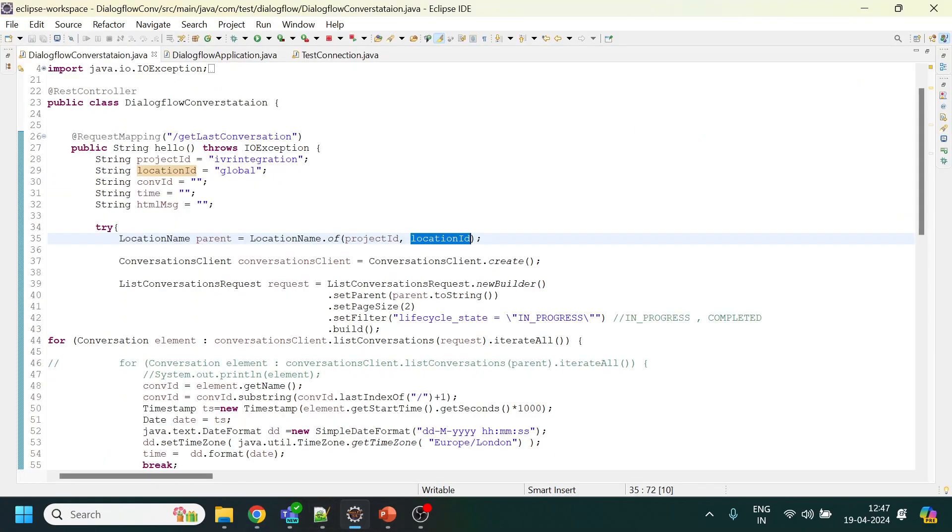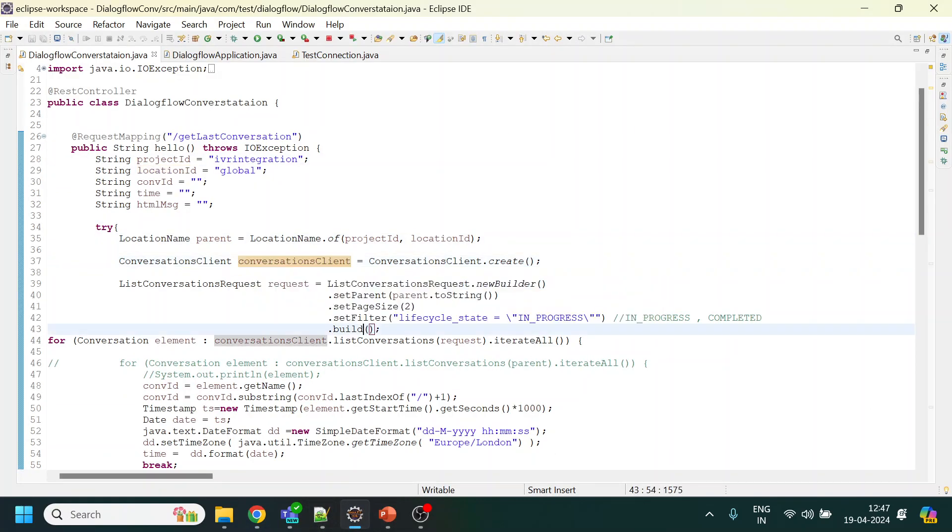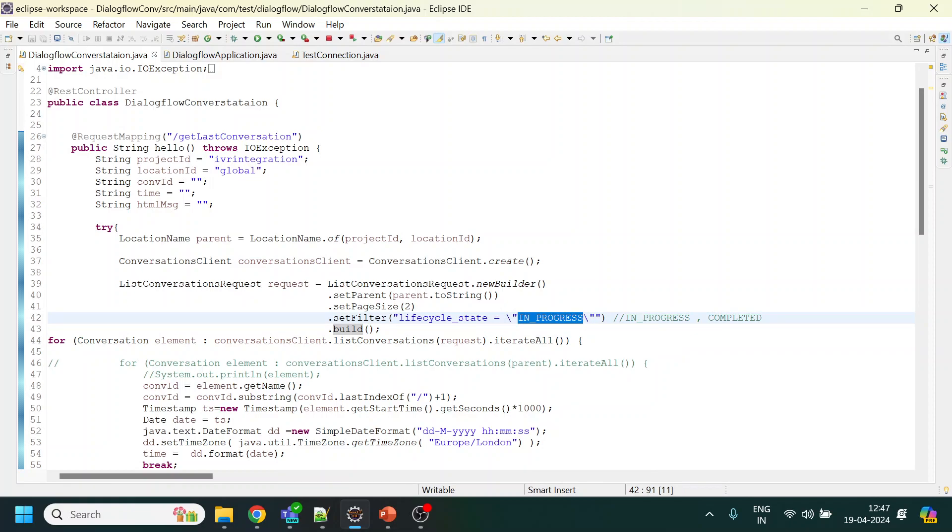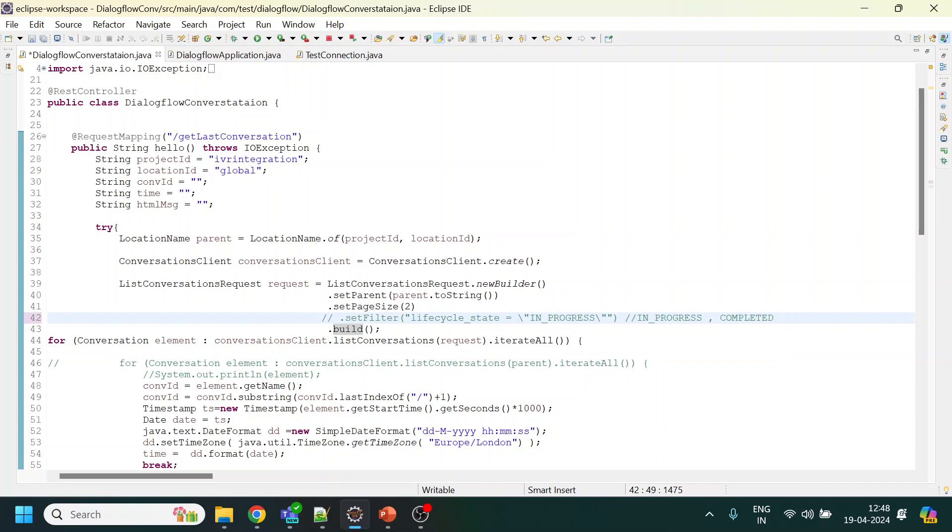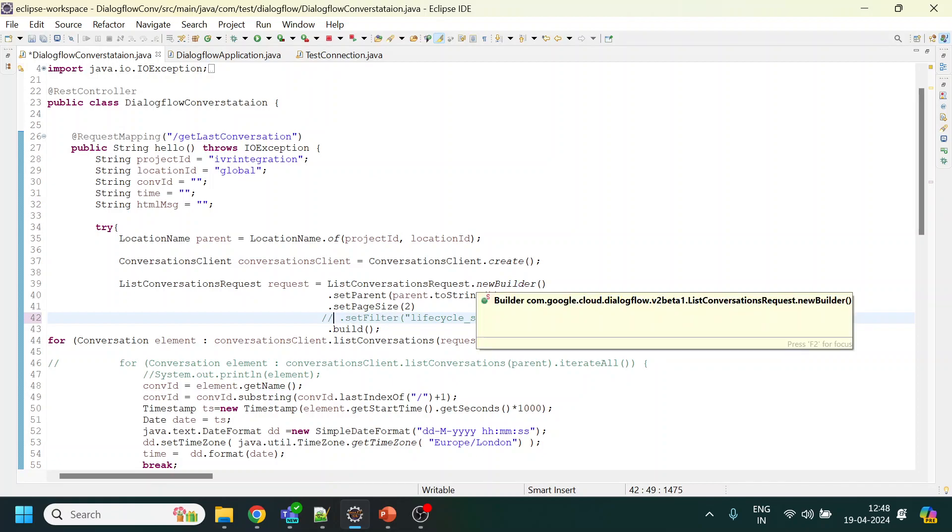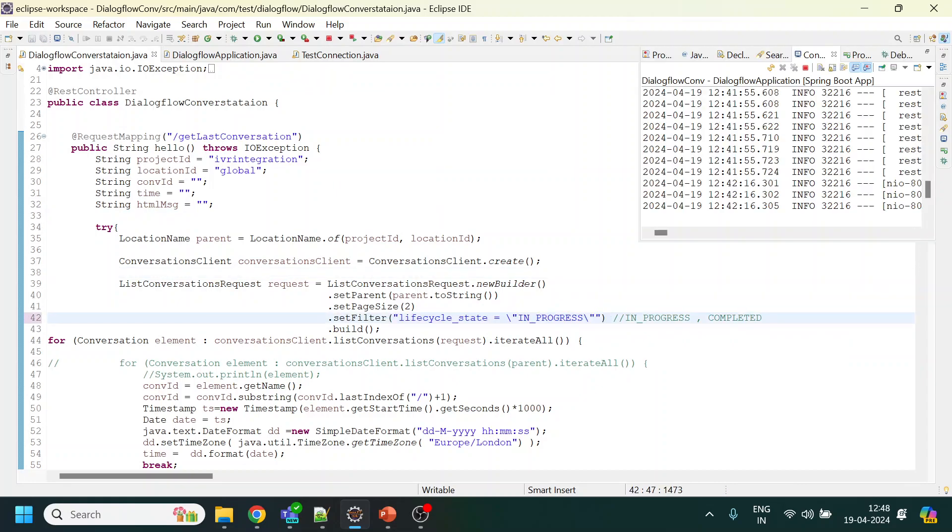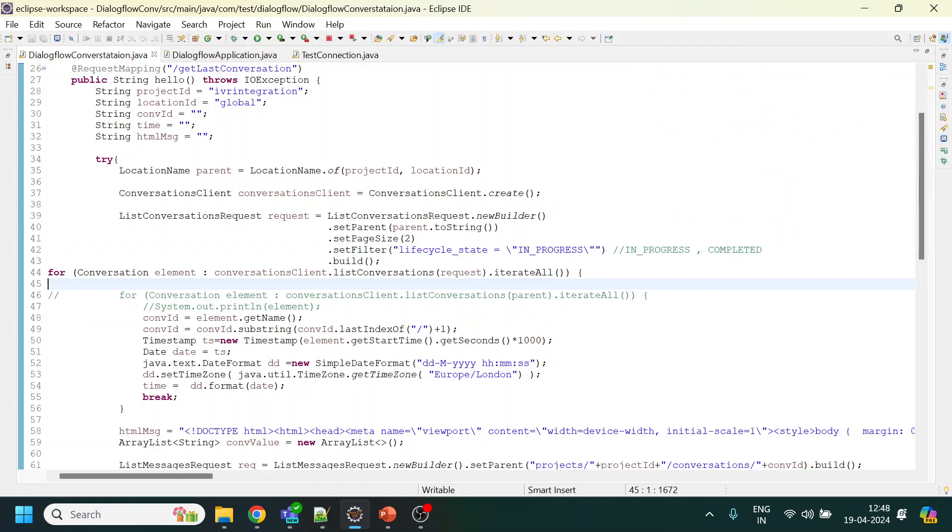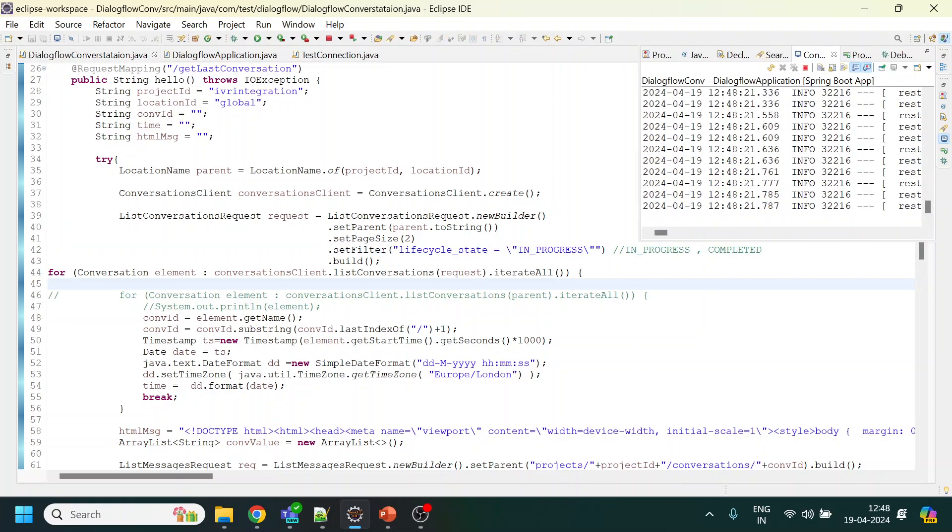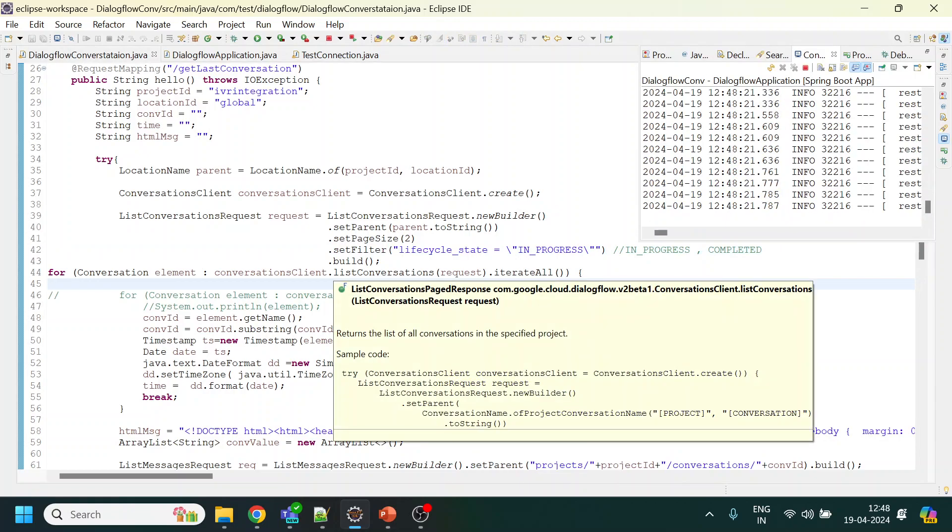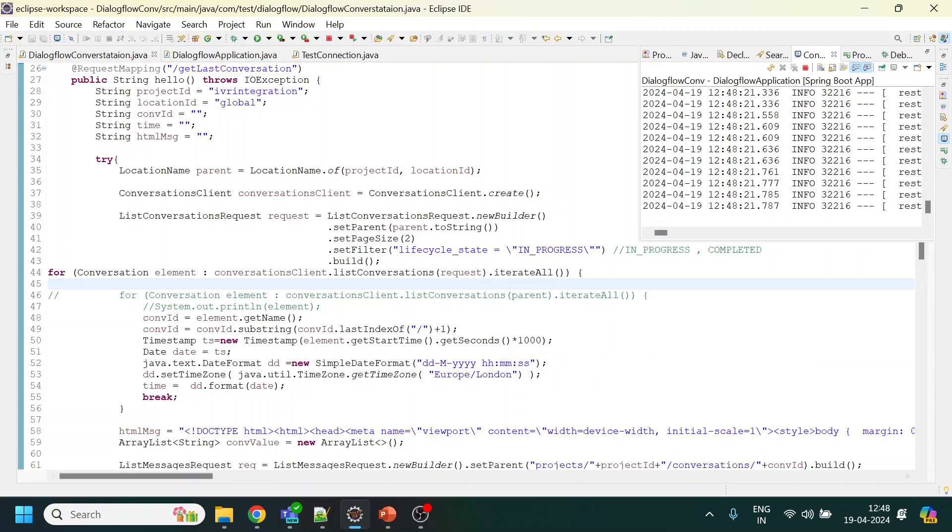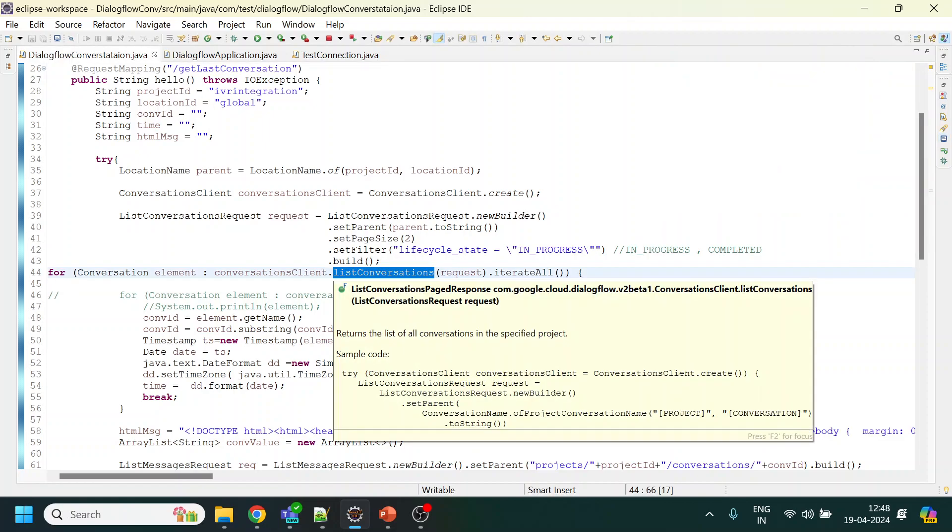From here we create a client. Now if you want to filter out lifecycle state, so the calls which are in progress, only those calls you want, you can use in progress. If you want the calls which are already completed and then you want those calls, you can use this completed status. If you don't want to restrict anything, just comment out this part so it will give you both completed and in progress calls. Now what it will be doing is it will give you the whole conversations list of conversation from here.